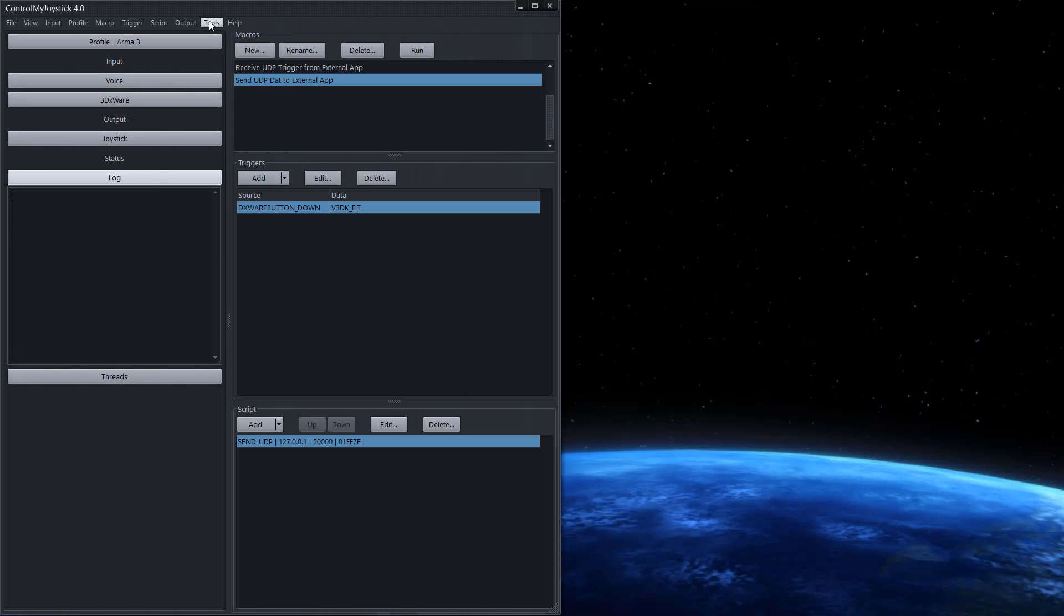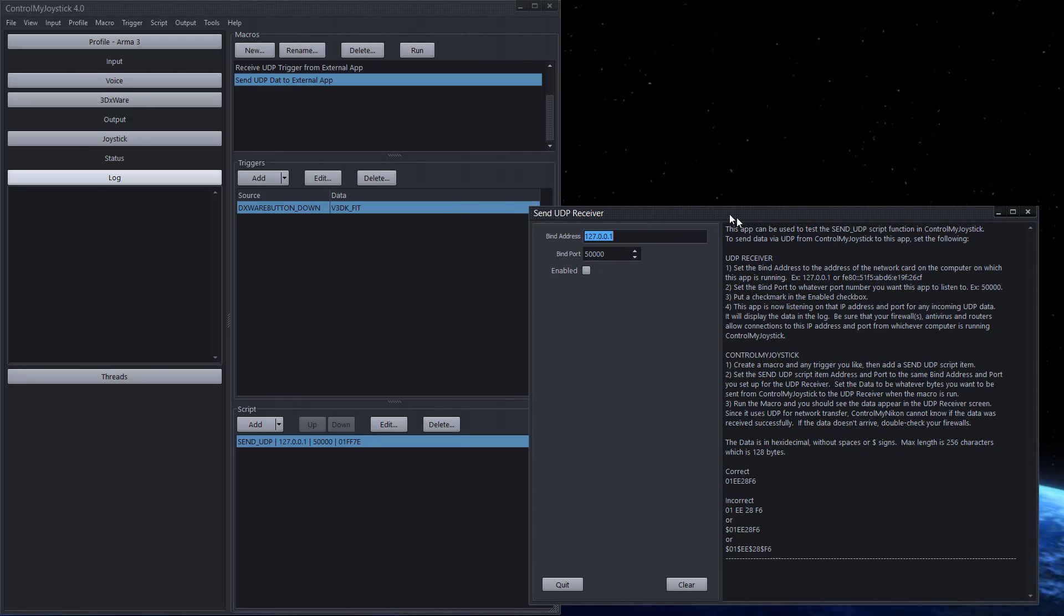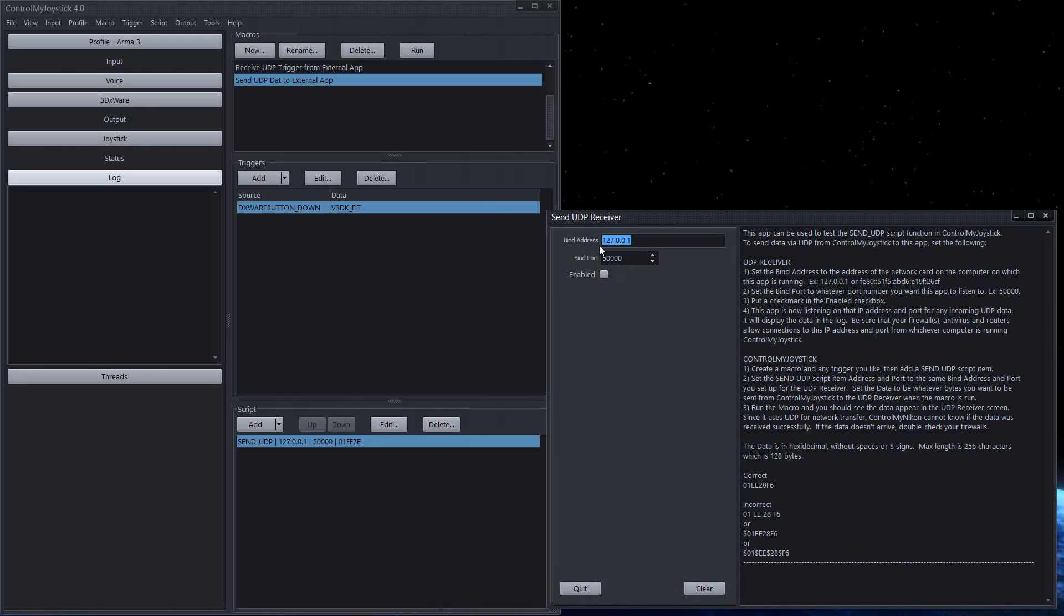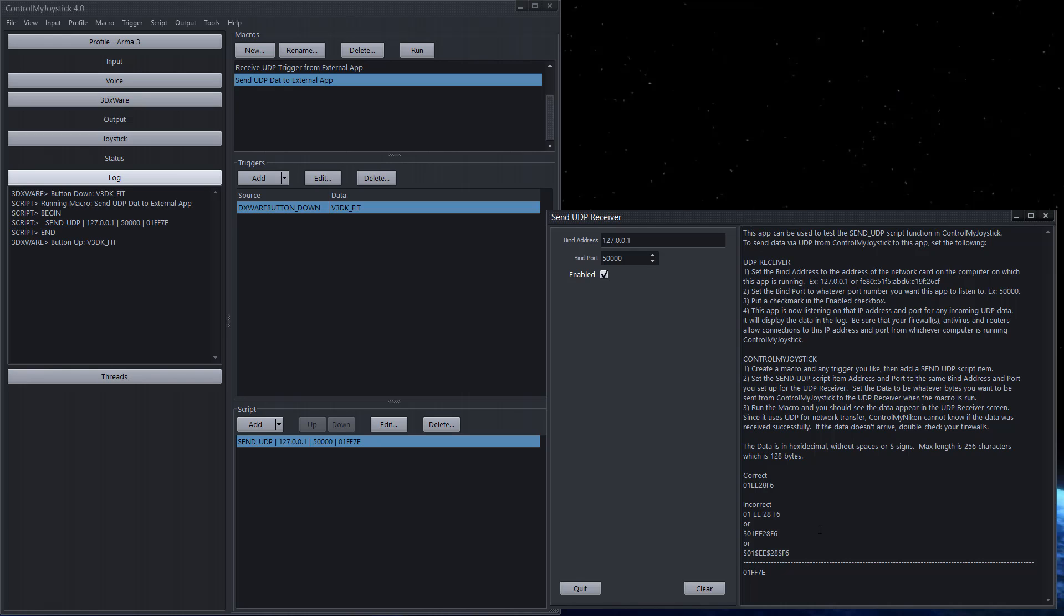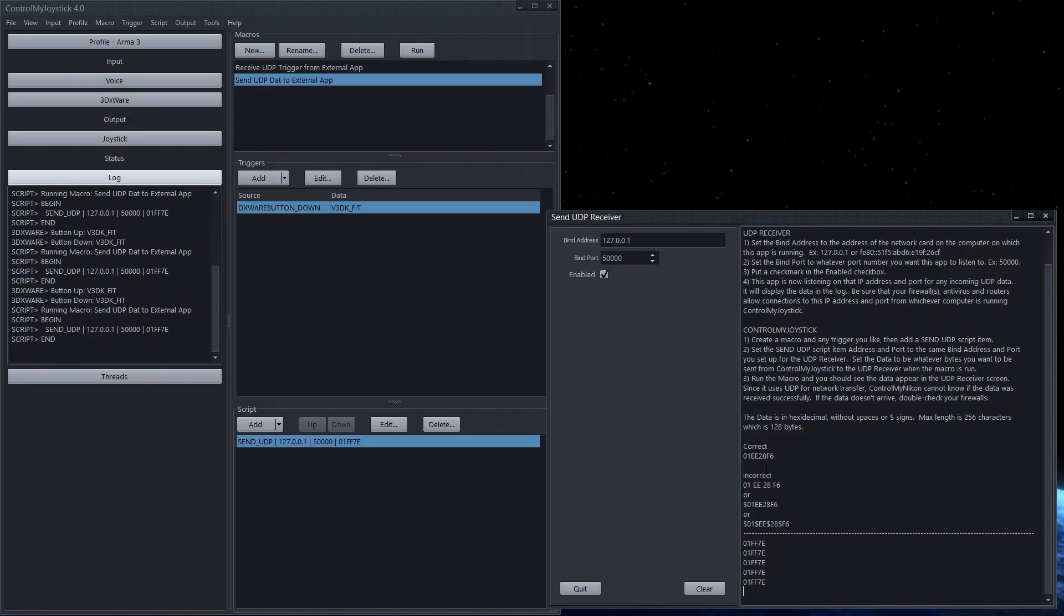So what I can do here is go up to tools and do the script send UDP receiver test app. This comes with control my joystick. And I'm going to tell it to listen to this address and this port, go enabled. So now if I press the button on my controller we'll see here on the log that it has received data. And here the log says it was sent and indeed on the receiving external app the data was sent. And I'm just going to keep on pressing the button here.